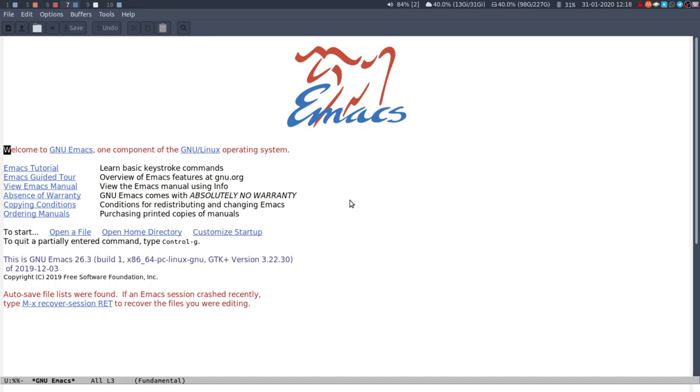So modes are one of the things that makes Emacs stand out for me. They change the functionality of the entire program really, or they can, to make you more efficient at the tasks that you want to do within that file.